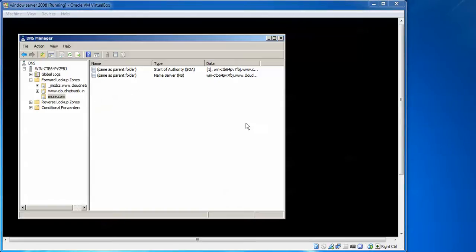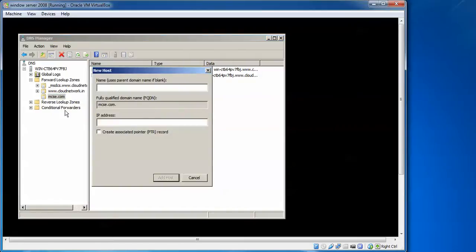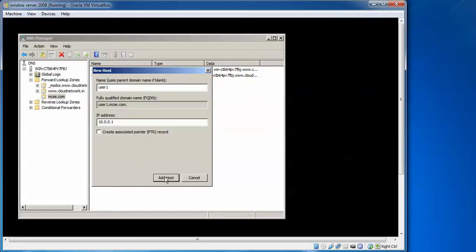Now I'll create a host A record for the standard primary zone. Right-click on mcse and select New Host (A). Enter a hostname — for example, user1 — and the fully qualified domain name will show as user1.mcse.com. Enter an IP address, such as 10.0.0.1, and click Add Host. The record is created.